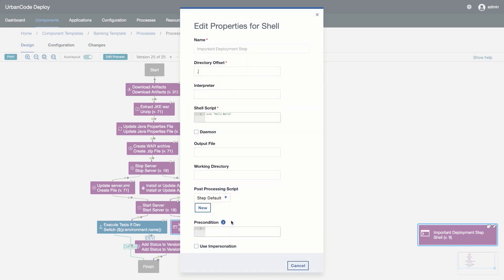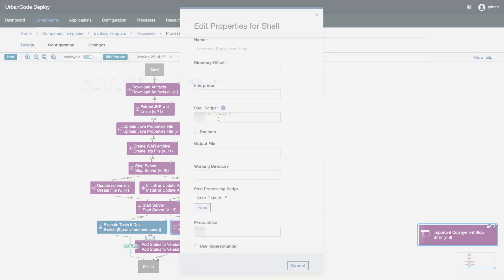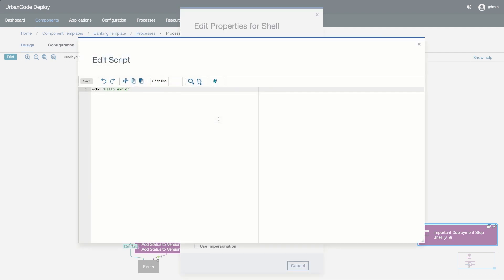Notice here that when we look at the official version of the process, the step still says Hello World.